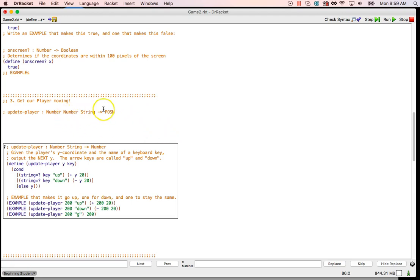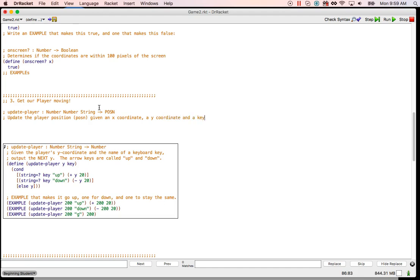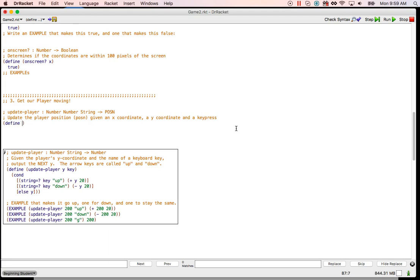Let's put a purpose statement: update the player position, which we'll call a posn, given an x coordinate, a y coordinate, and a key press — so x is a number, y is a number, and the string will be a key press. Then let's make a template: define update-player, it's going to take in an x, and a y, and a key. And then we're going to give back some kind of posn.